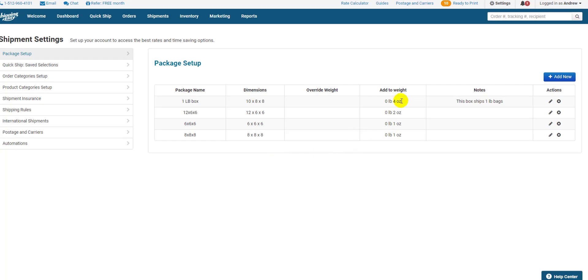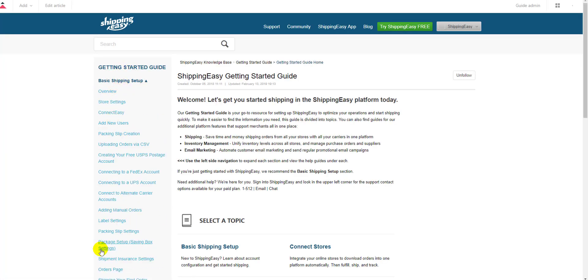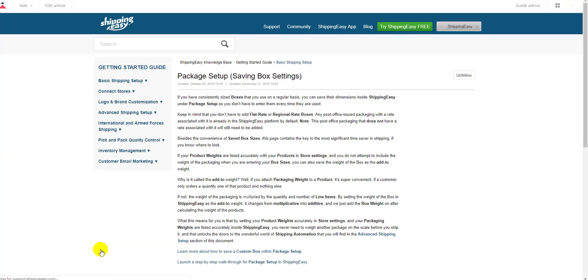And that's it. You can find an article about this topic in our Getting Started Guide. Just click Guide at the top, open the Basic Shipping Setup section, and click Package Setup. Thanks for watching, everyone!